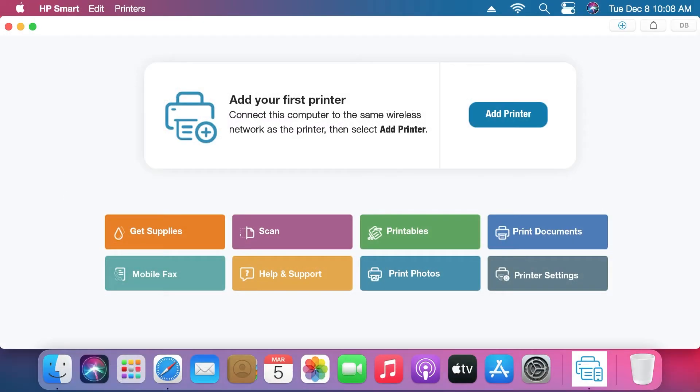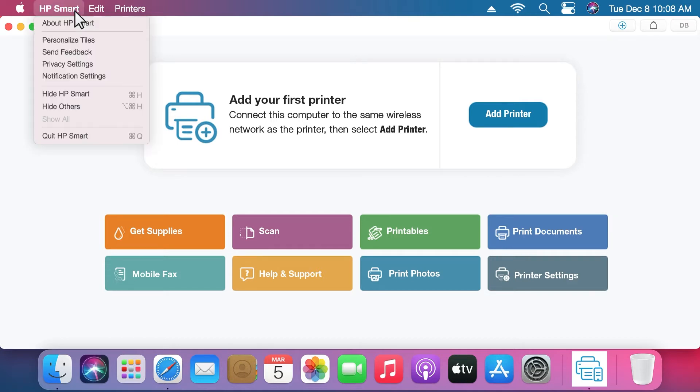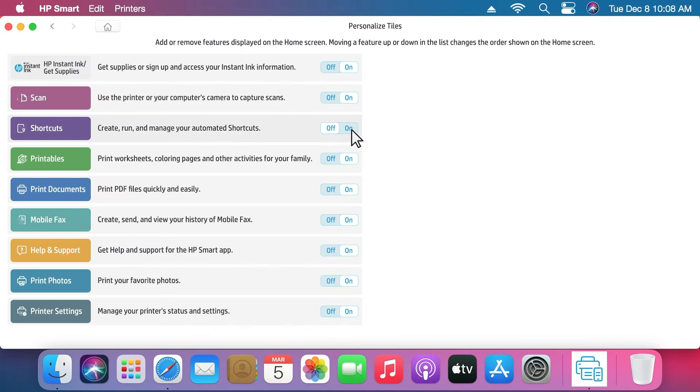On a Mac, go to the menu bar and click HP Smart. Select Personalize Tiles and enable Shortcuts.